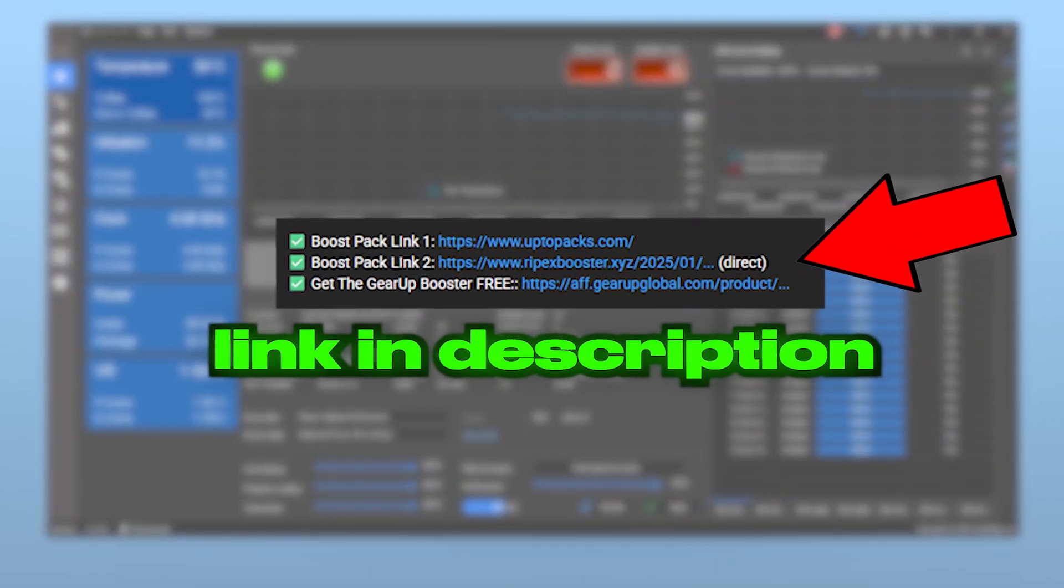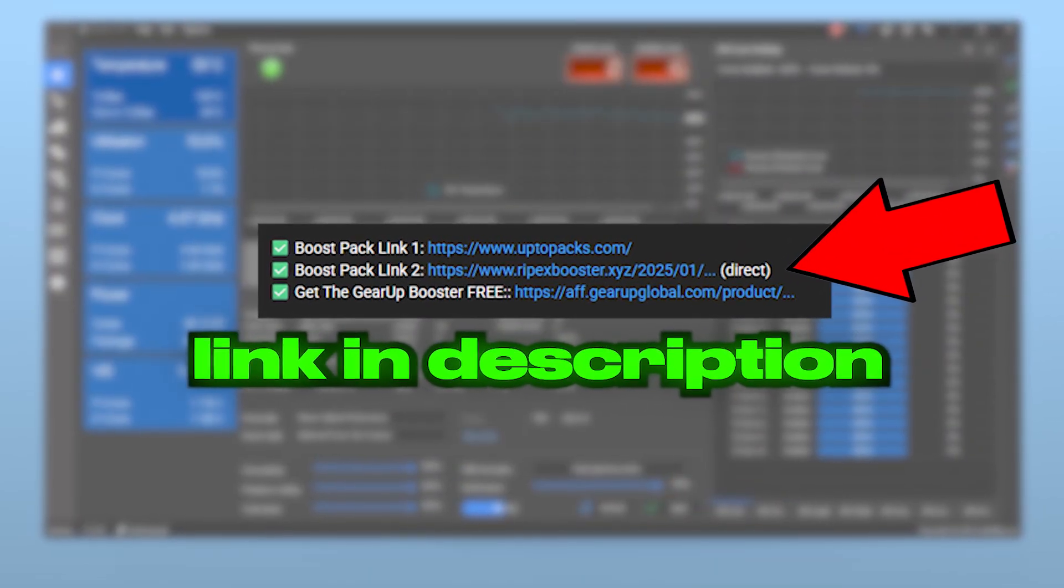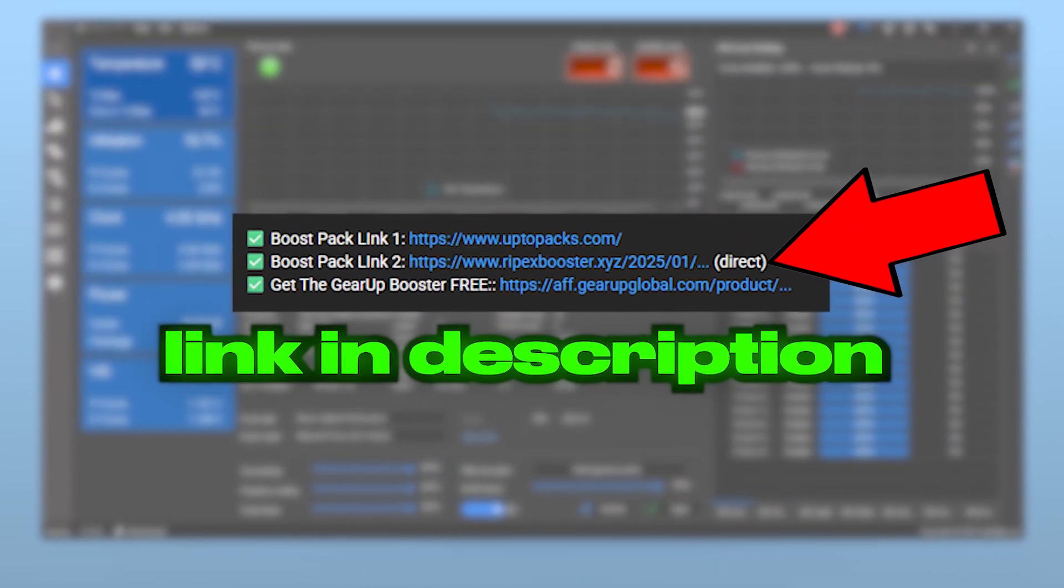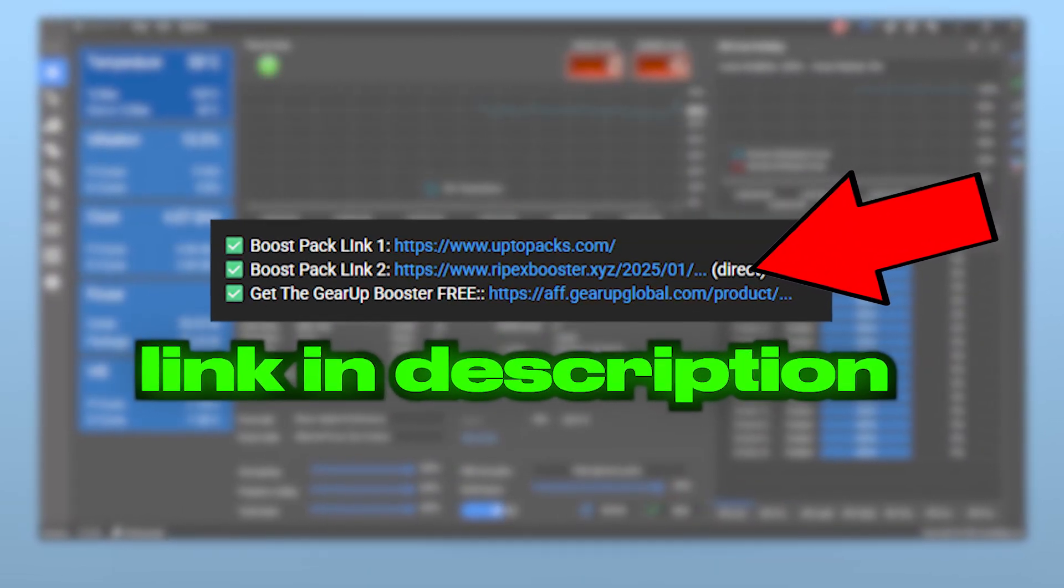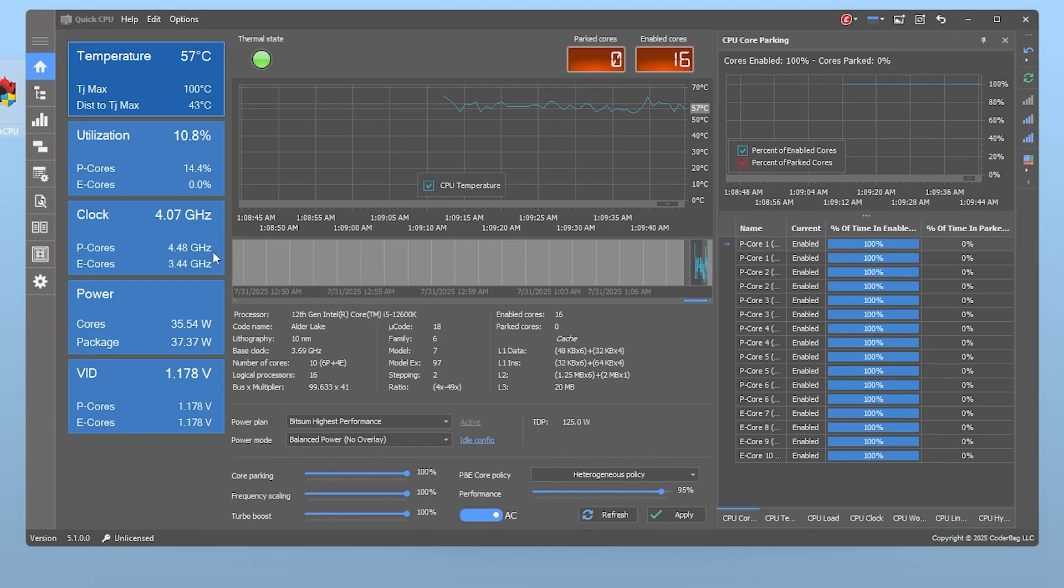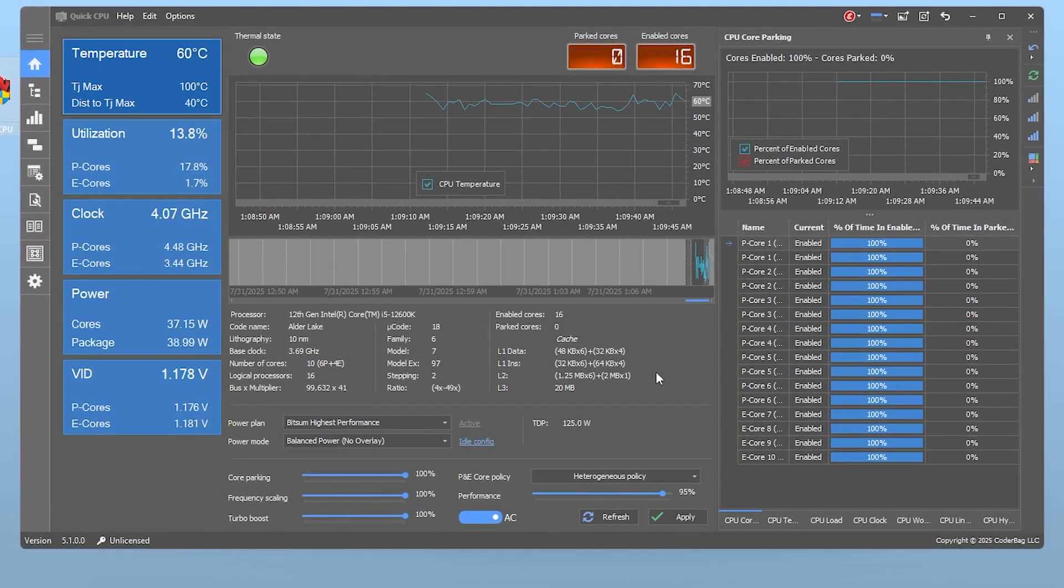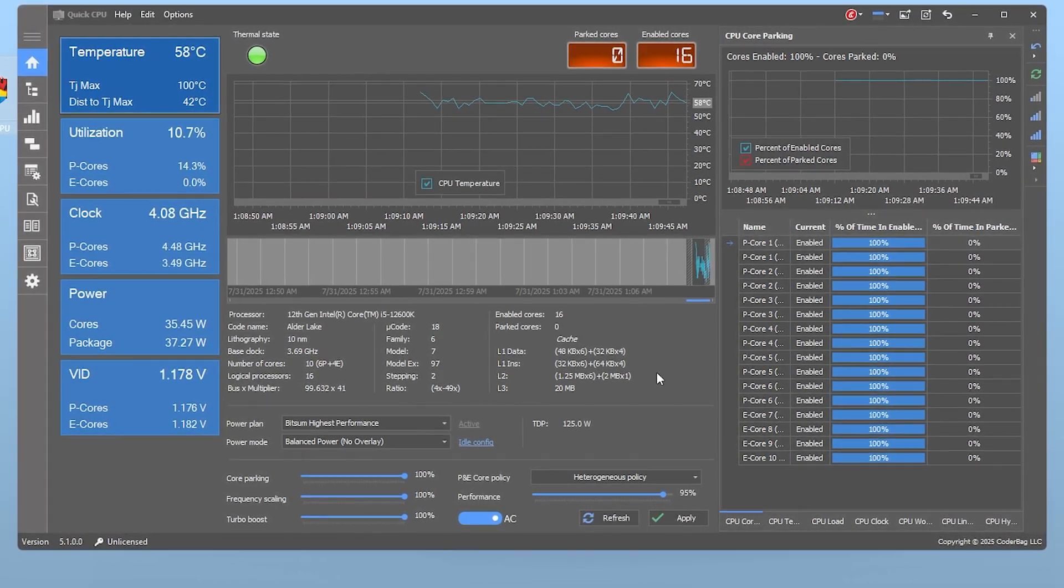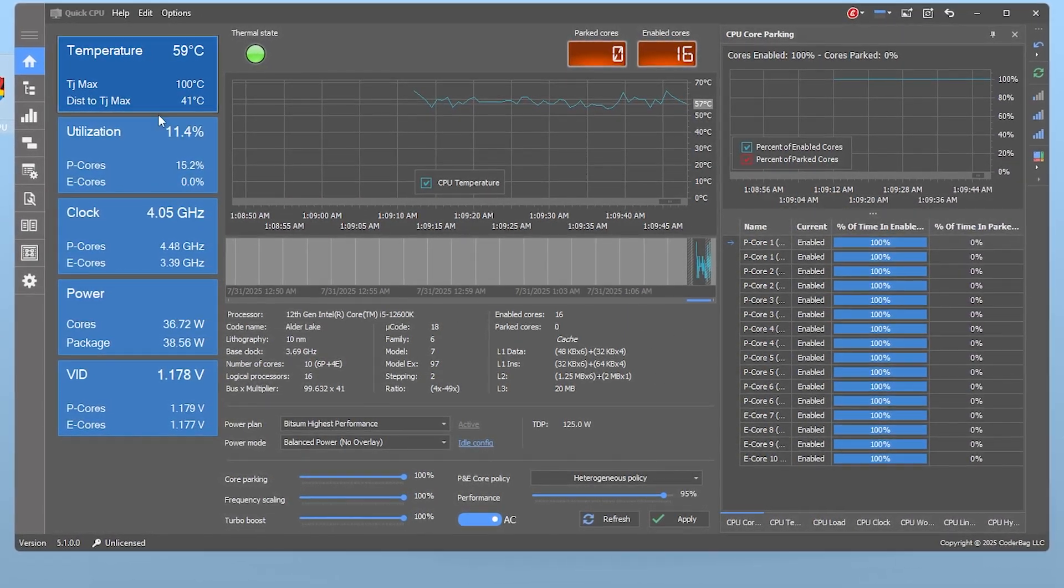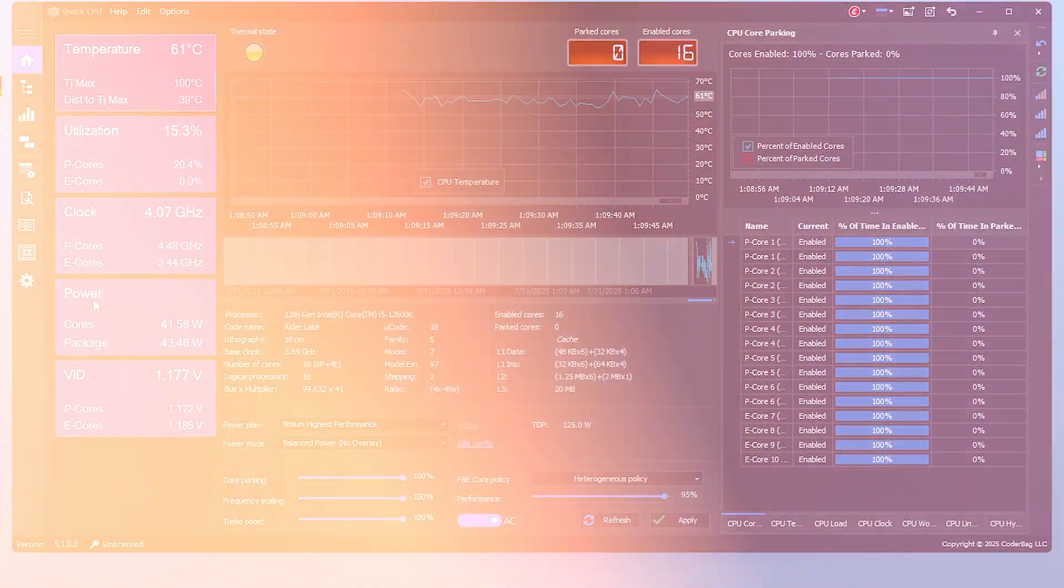Once you download and open Quick CPU from the link in the description, you'll see a detailed interface with your CPU's current usage, temperature and power settings.